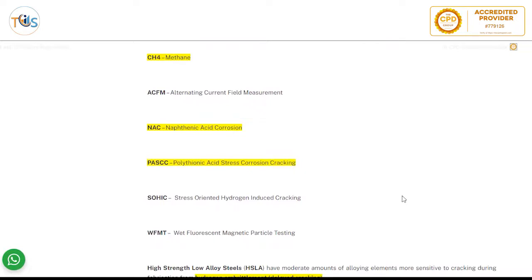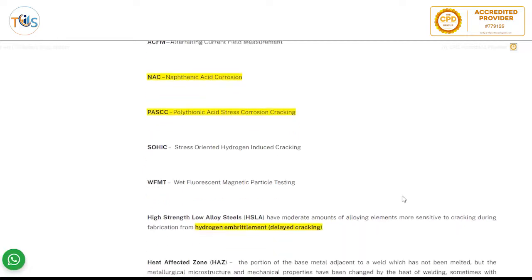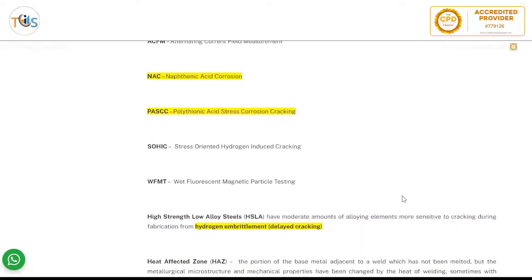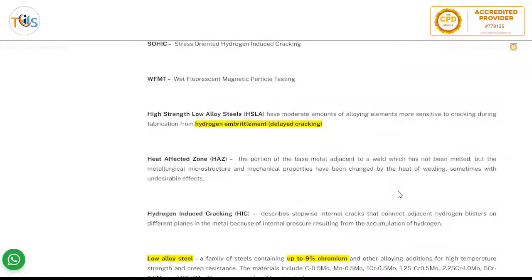Naphthenic acid corrosion (NAC) and polythionic acid stress corrosion cracking (PASCC), which is caused due to ingress of moisture and oxygen, are important abbreviations to know. Also stress-oriented hydrogen induced cracking (SOHIC) and wet fluorescent magnetic particle testing — these are abbreviations you should be familiar with.